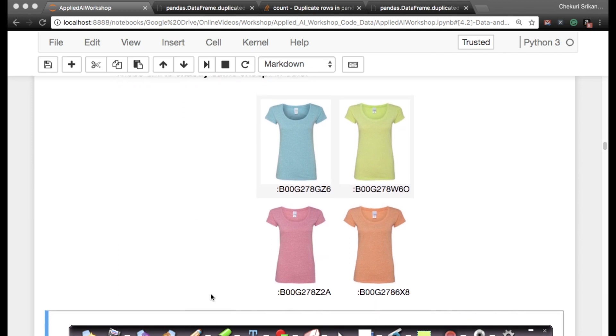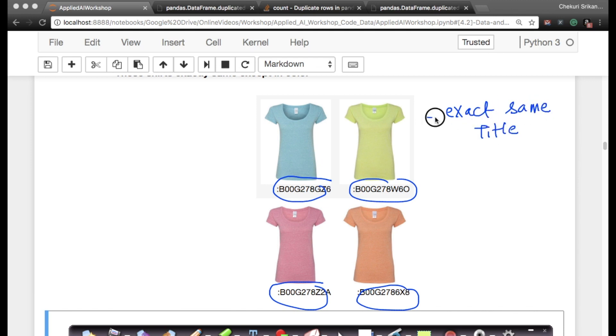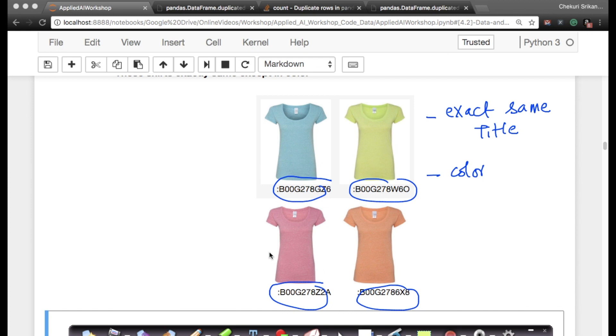Here is another very interesting example: these are four products with different ASINs. All four products have the exact same title, but instead of differing in size, they differ in product color. They are exactly the same product, made by the same manufacturer, the same brand, except that there are four different colors: blue, light green, pink, and orange. You also have cases like this where products have exactly the same title with a slightly different color. We want to even remove things like this.